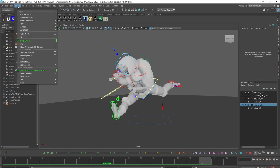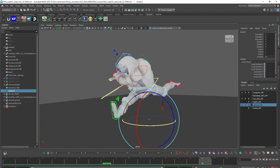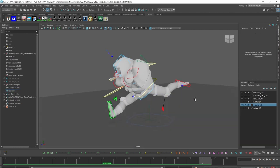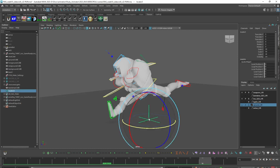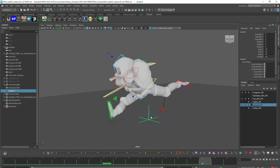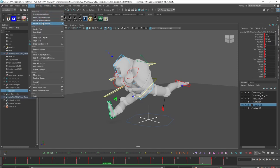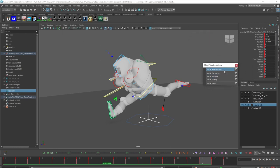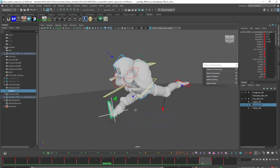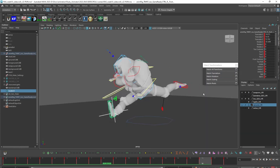The first thing I need to do is go into the Create menu, grab a locator. I'm going to make that quite a bit bigger so we can actually see it. What I want to do is match it to the foot. So I'm going to grab the locator, shift-select the right foot, go under the Modify menu, Match Transformations — I'll tear this off because we're going to do this a few times. I'm going to match the translation and match the rotation. You can see now that is perfectly aligned.